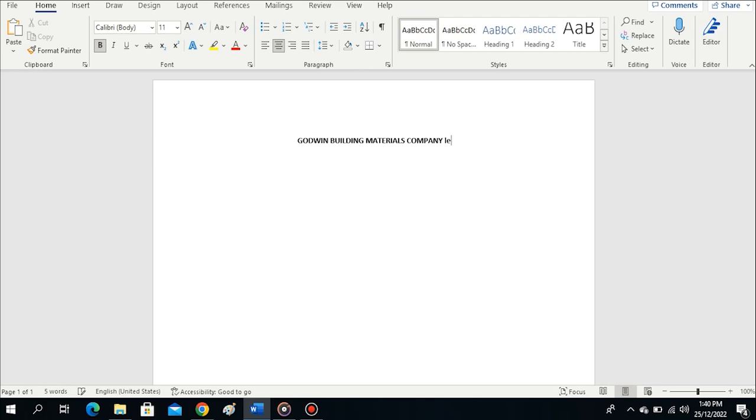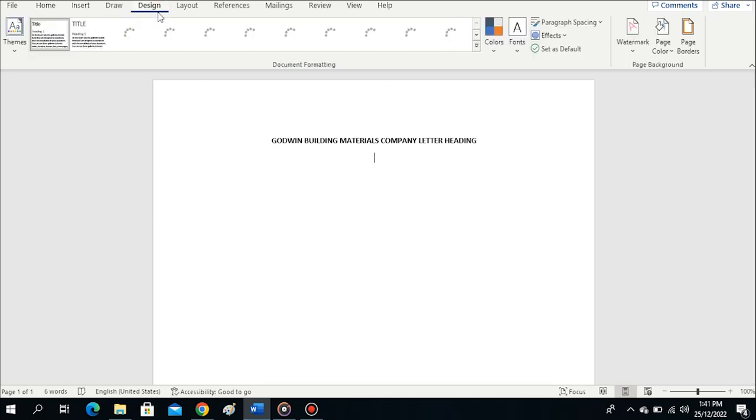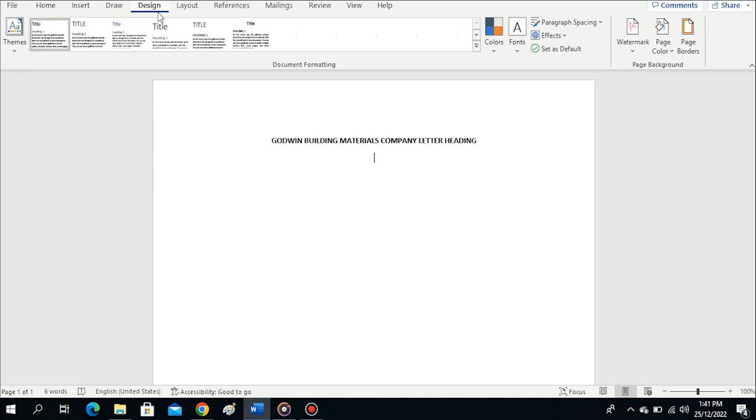I can have this as a major title of my document. I can press Enter or leave it there - it doesn't matter when inserting a watermark. The watermark command is found in the Design tab. By default, you're on the Home tab, so I'll click on the Design tab.